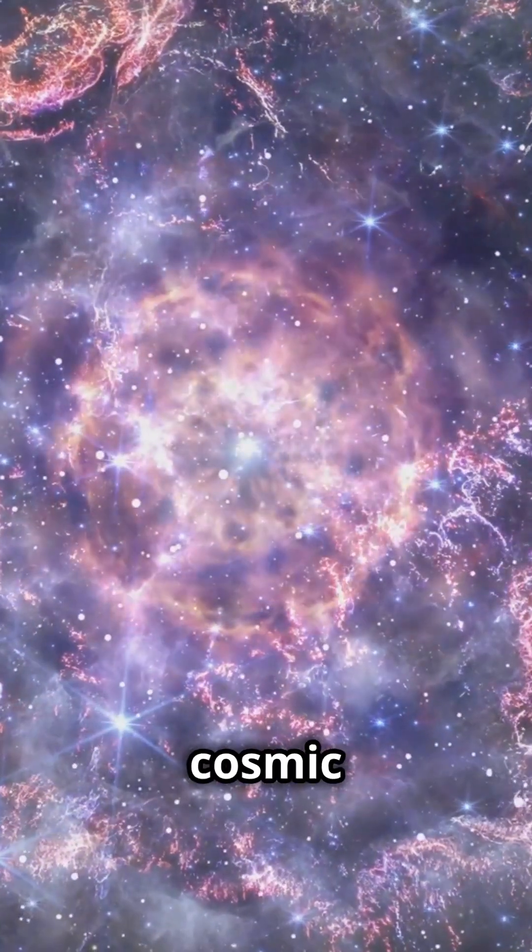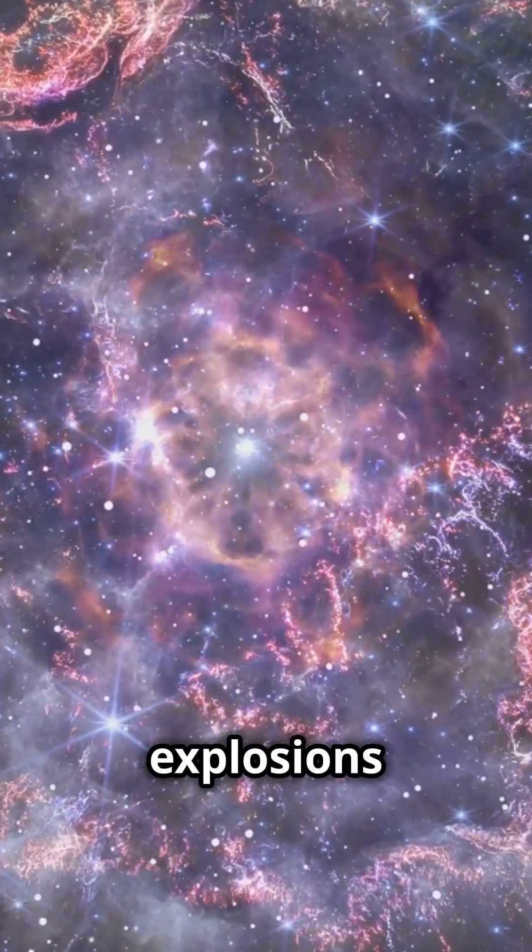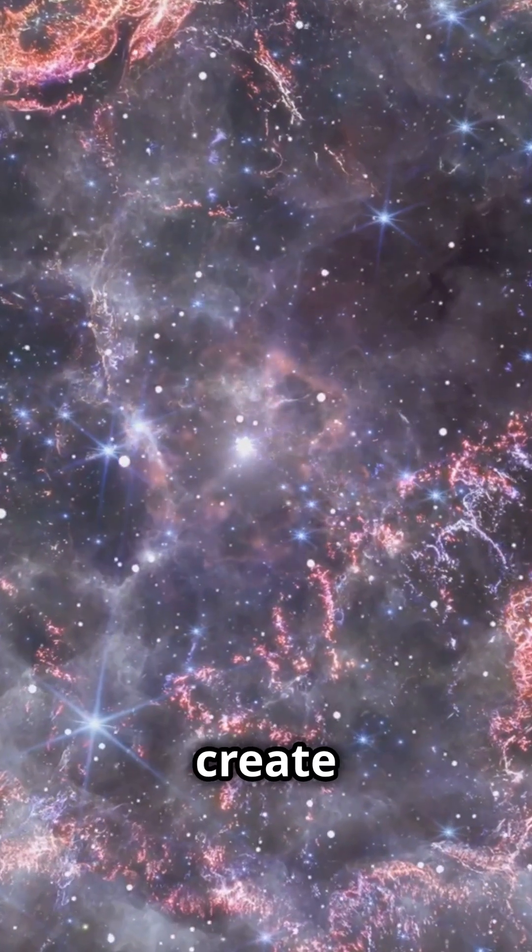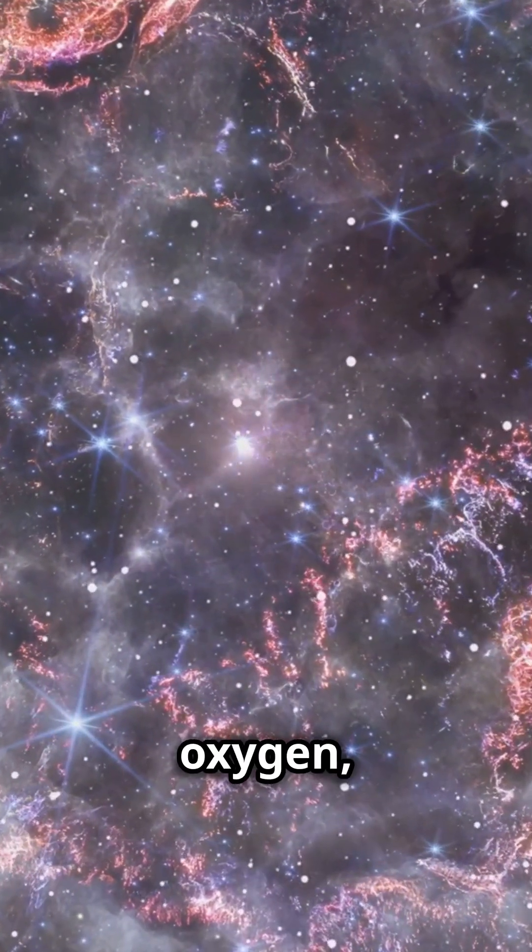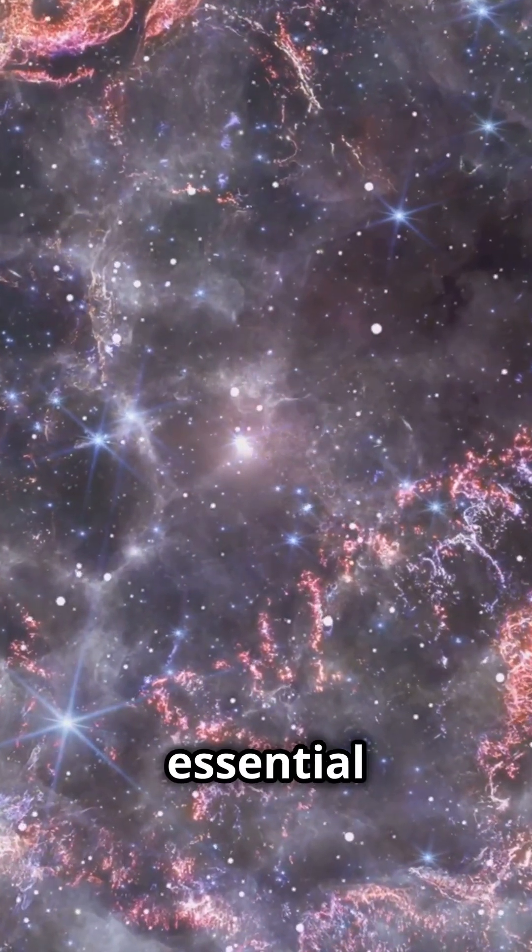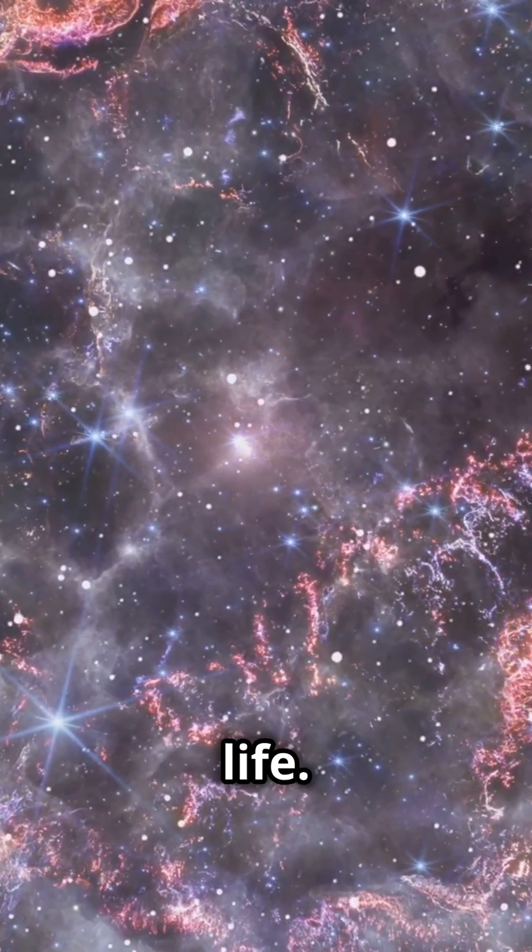These cosmic explosions don't just destroy, they create elements like iron and oxygen, essential for planets and life.